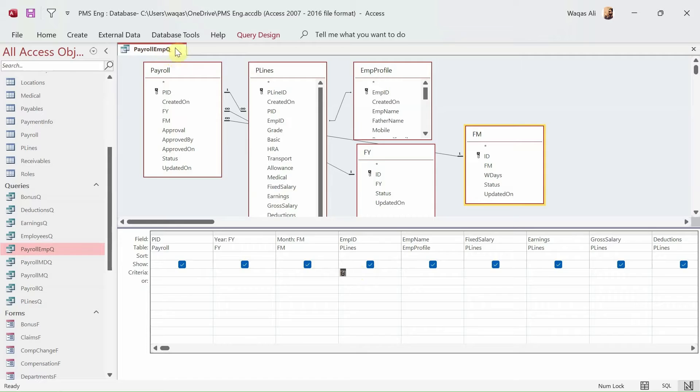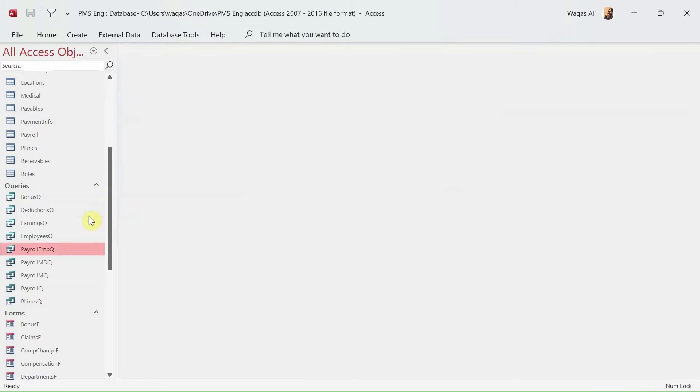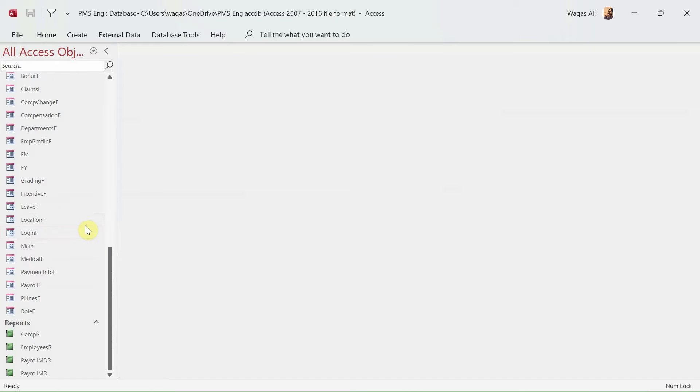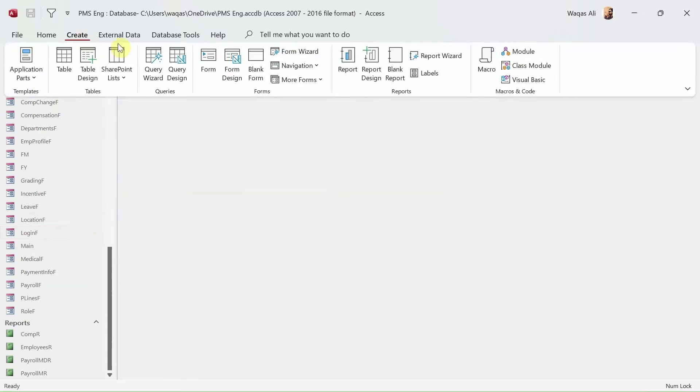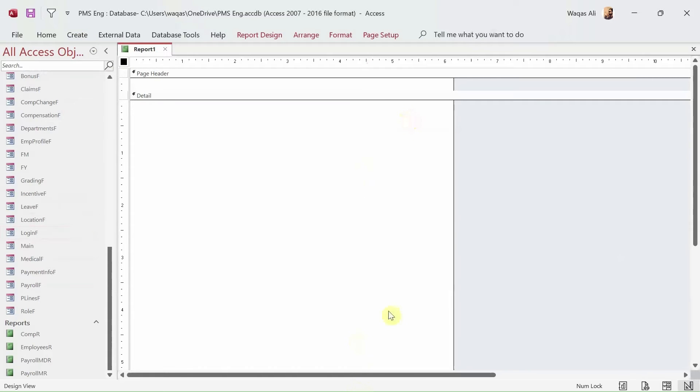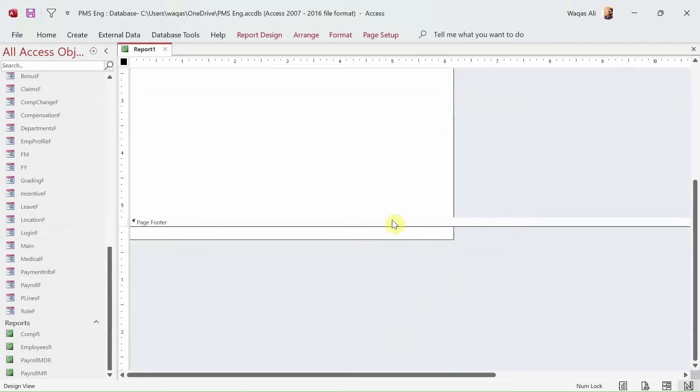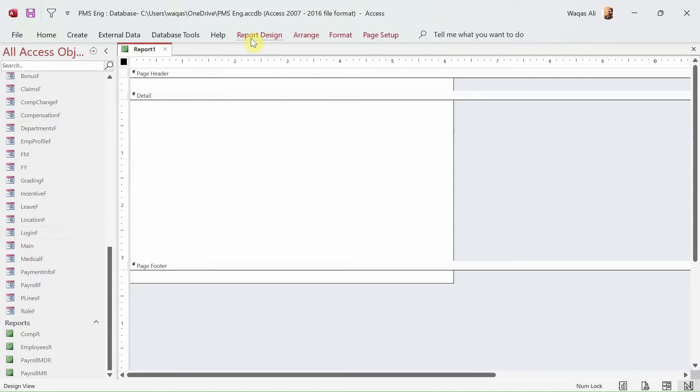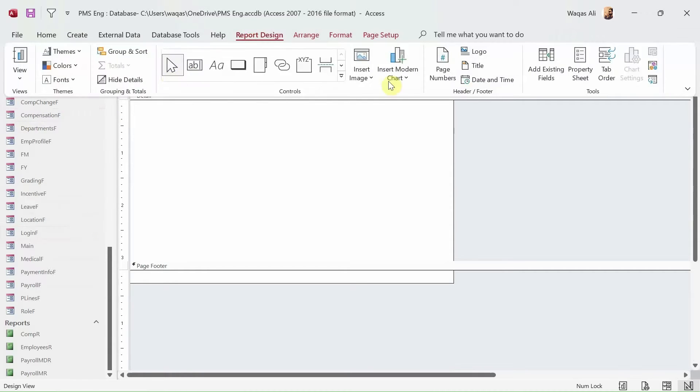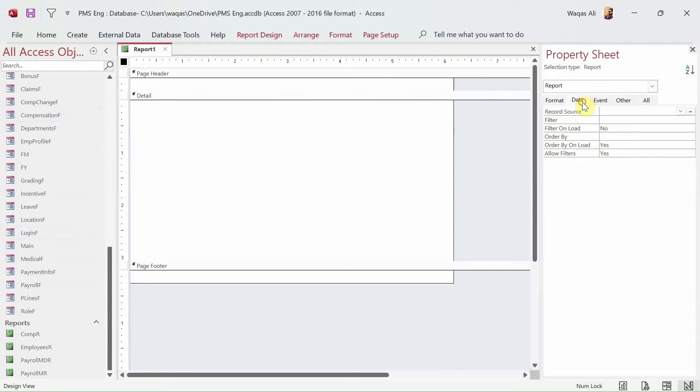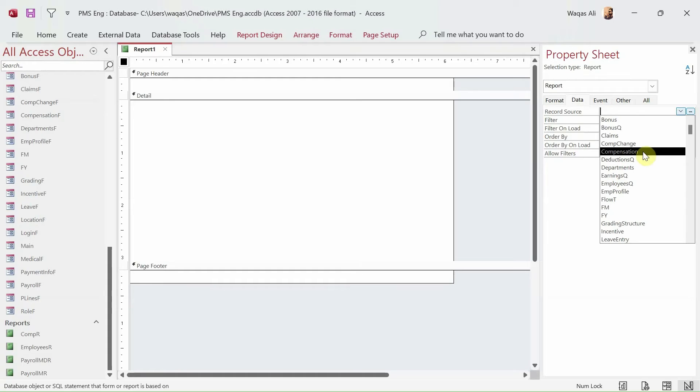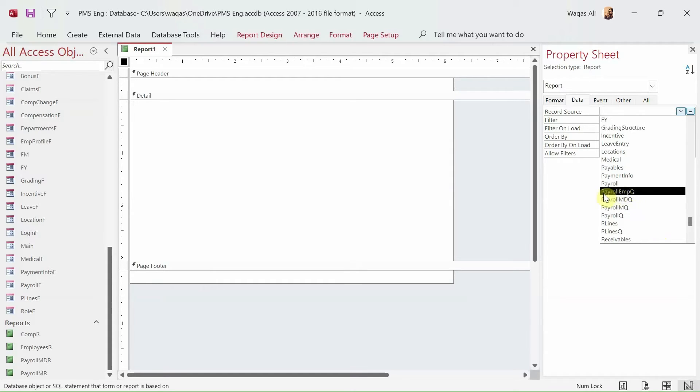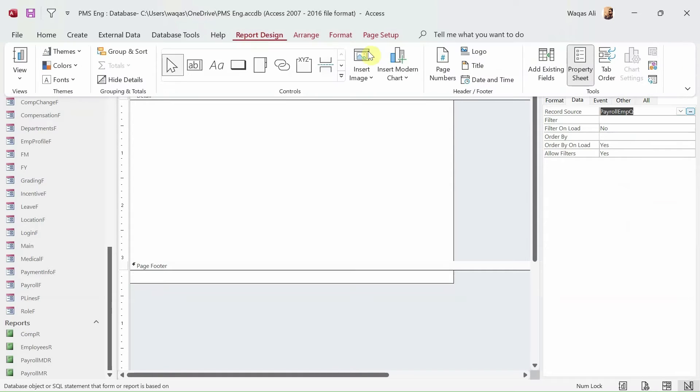So we have the query already available. What we need to do is we need to go ahead and create a report. I'll go to Create tab and I'll choose the report design from the report section. So we get the blank report. Now the next thing I'm going to do is assign that query whatever we have just copied and pasted to this particular report. We'll go to the property sheet, we'll go to the data tab, we'll go to the record source, and we look for the queue that we have just created, payroll employee queue.